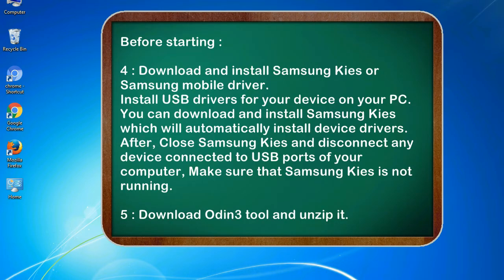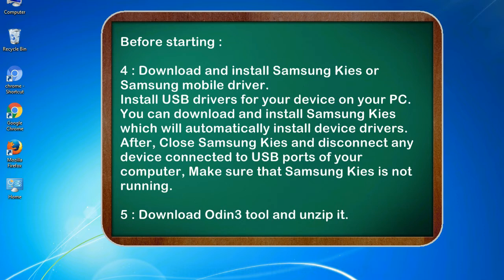4. Download and install Samsung KIES or Samsung mobile driver. Install USB drivers for your device on your PC. You can download and install Samsung KIES which will automatically install device drivers. After, close Samsung KIES and disconnect any device connected to USB ports of your computer. Make sure that Samsung KIES is not running.